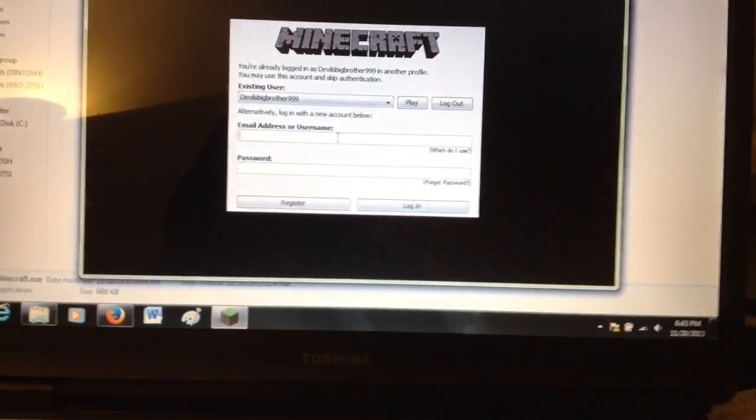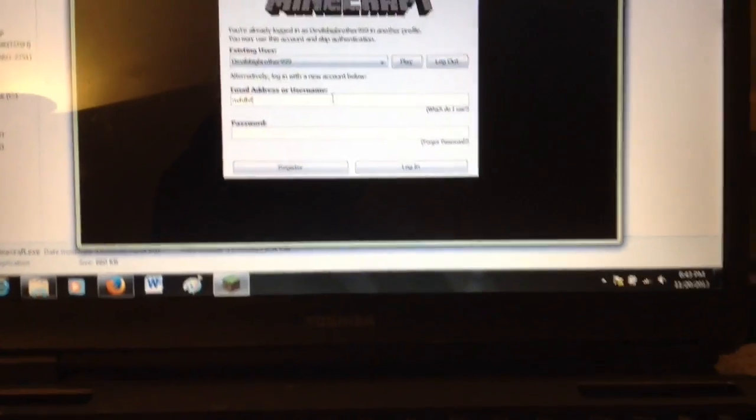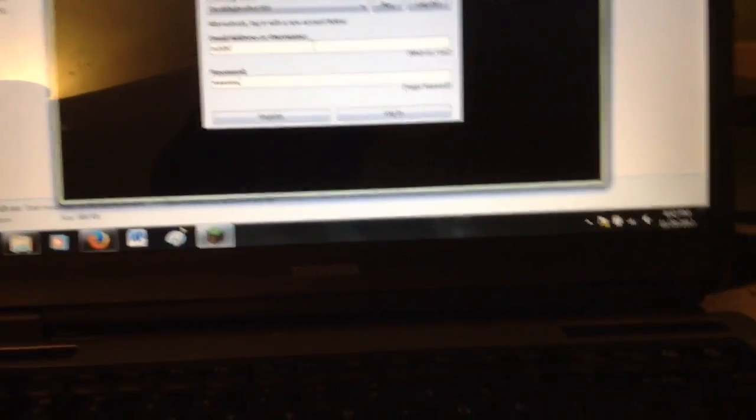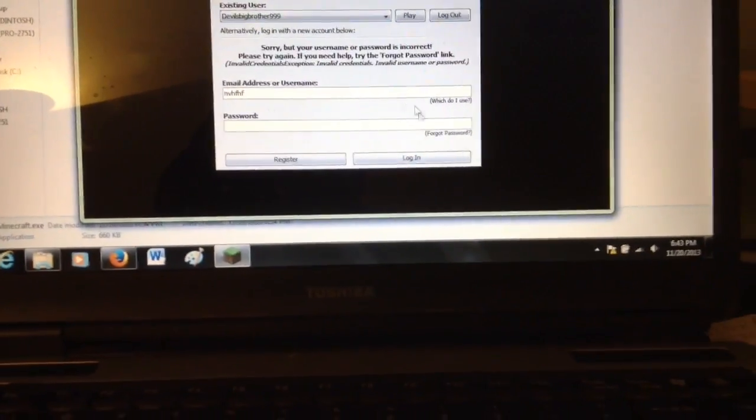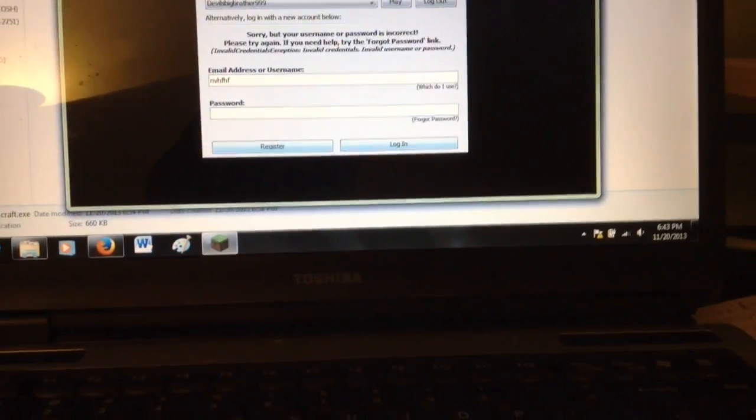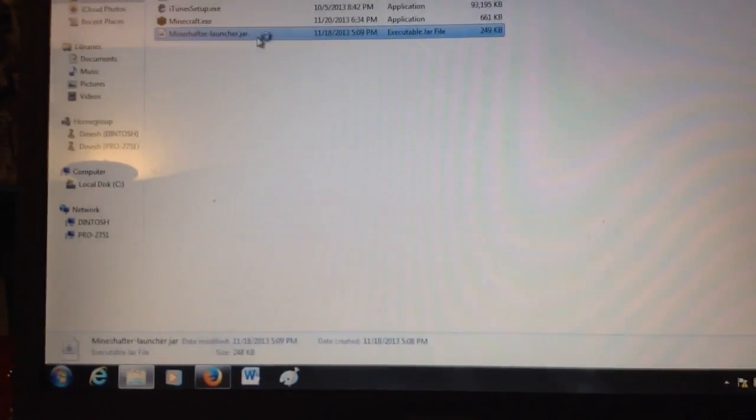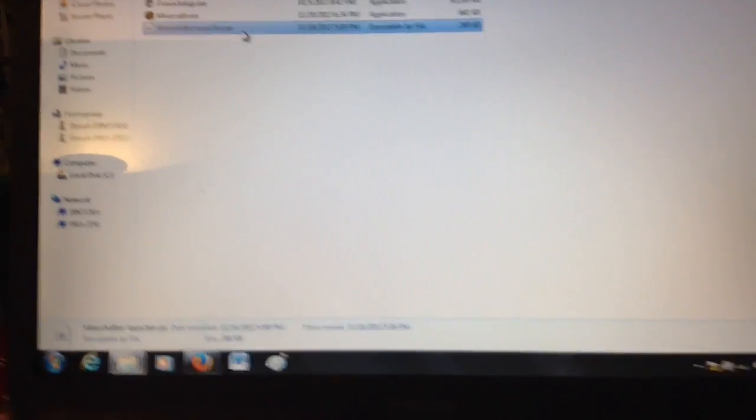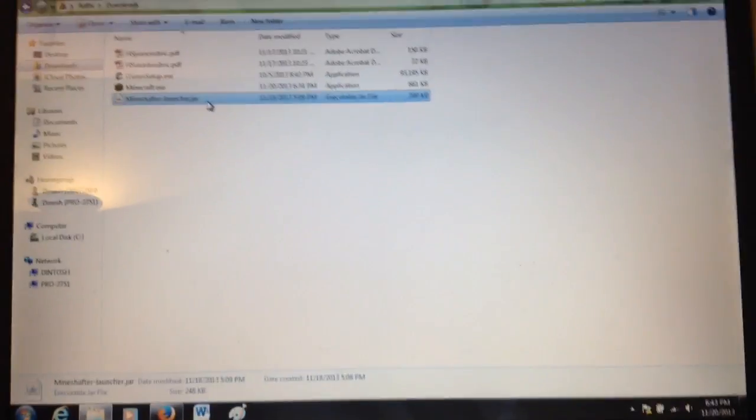You can just do stuff. It doesn't really matter. Then you can close that, and you have to open up Mineshafter launcher.